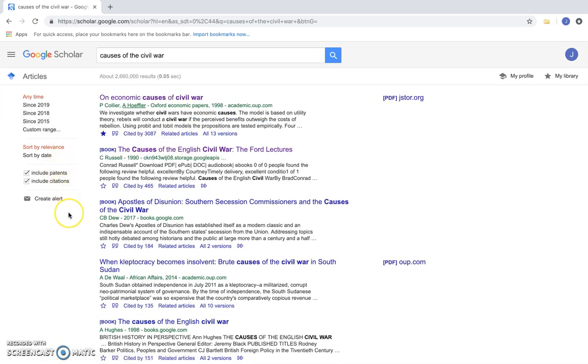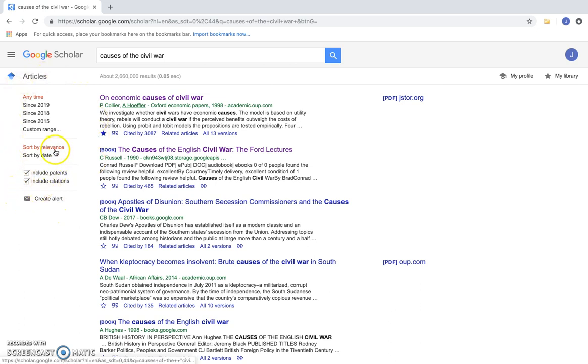First, I want you to look at the tabs on the side. The articles are sorted by relevance. You can also sort them by a specific date range if you'd like.